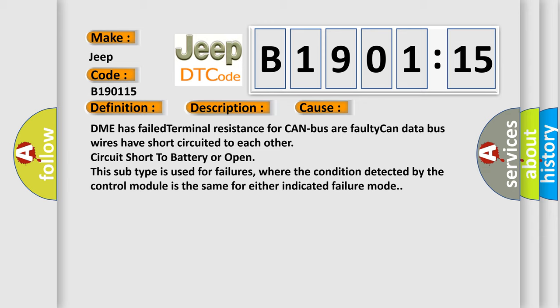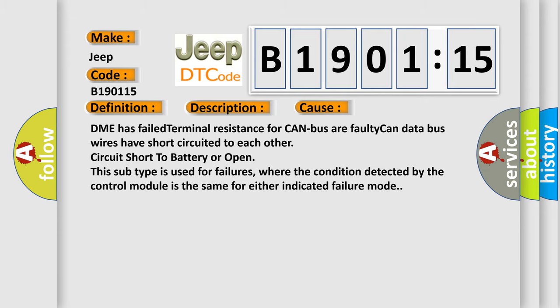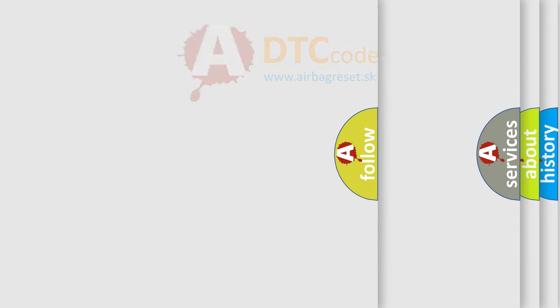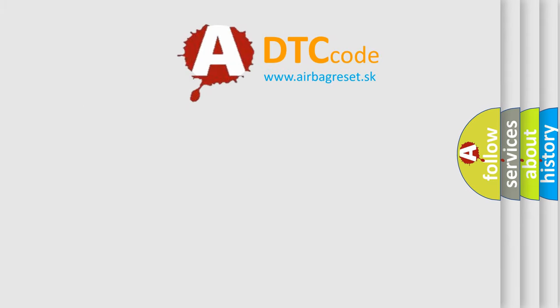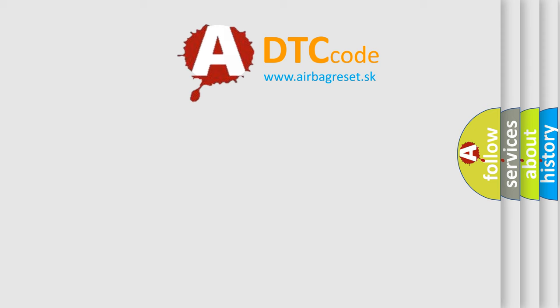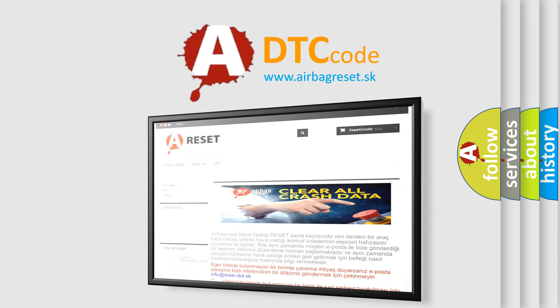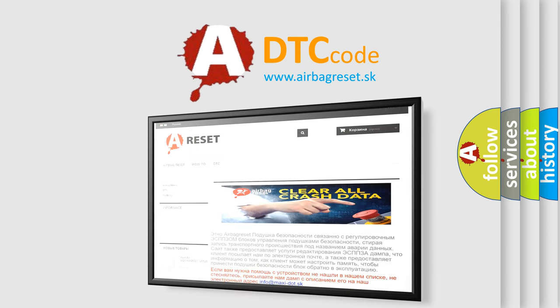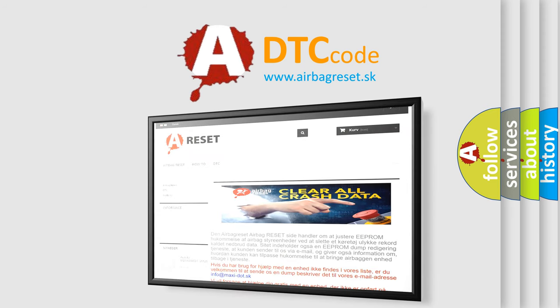These wires have short-circuited to each other, circuit short to battery, or open. This subtype is used for failures where the condition detected by the control module is the same for either indicated failure mode. The Airbag Reset website aims to provide information in 52 languages. Thank you for your attention and stay tuned for the next video.